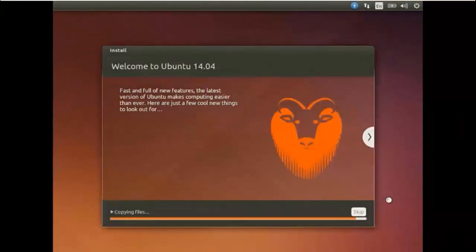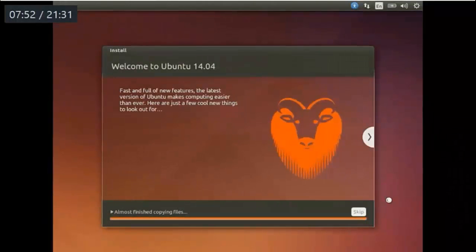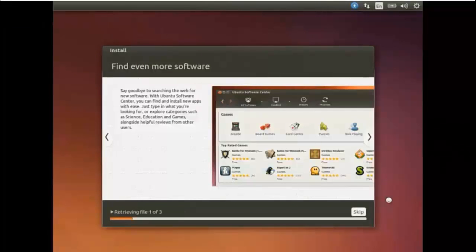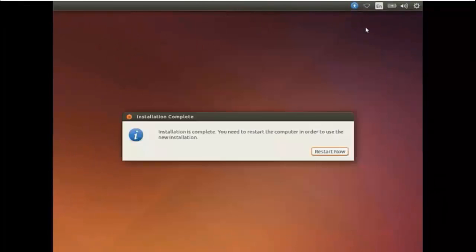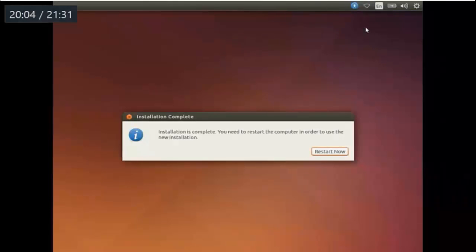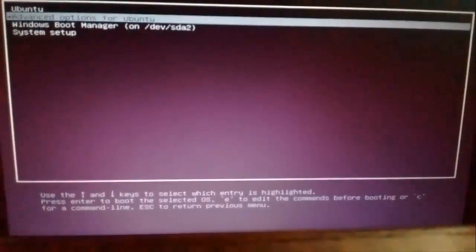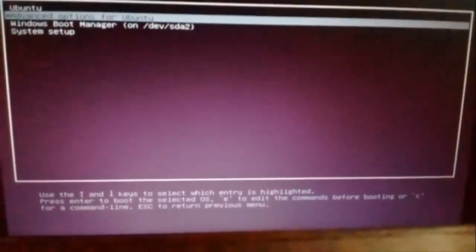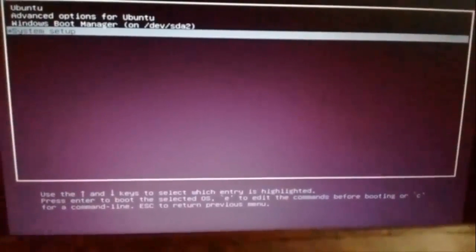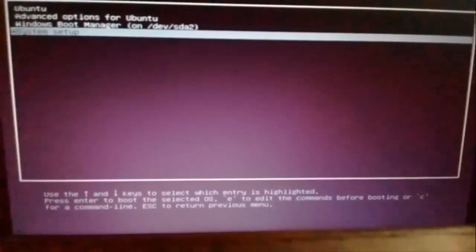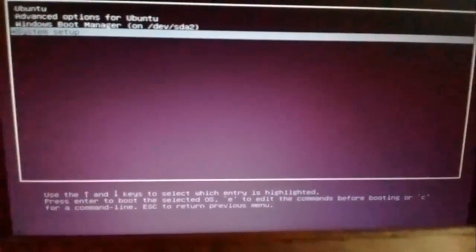The installation procedure will start now. This is going to take a lot of time. It may take from 15 minutes to 1 hour depending on your configuration. The installation procedure is complete. Now I will be restarting the PC. When restarting, this is the actual video of my PC. Here you can select Ubuntu or Windows Manager.